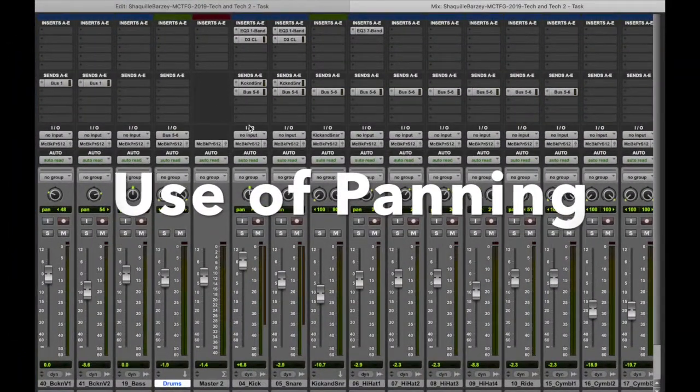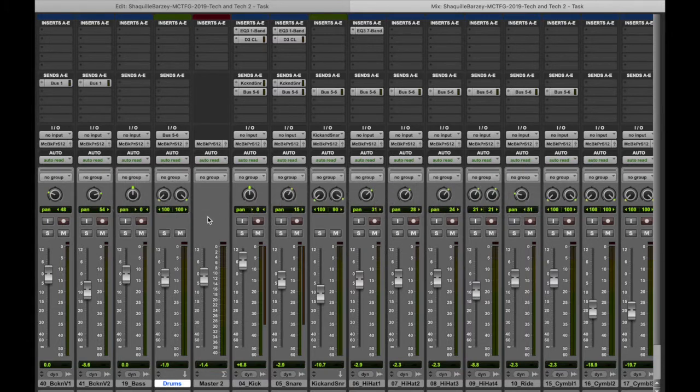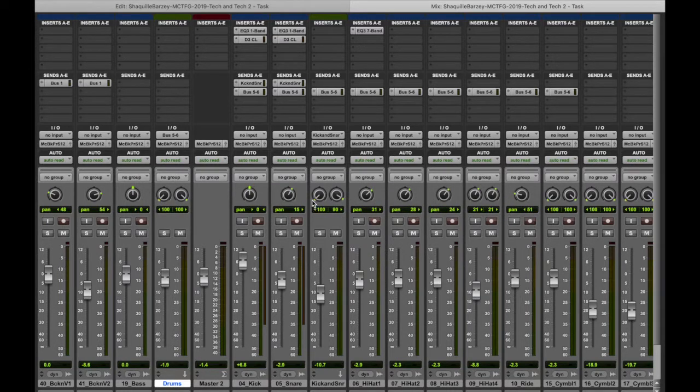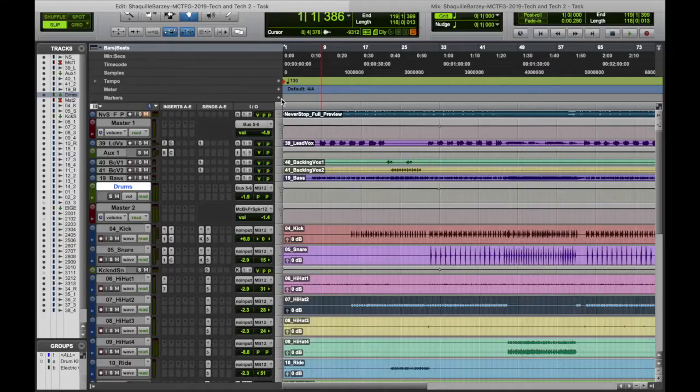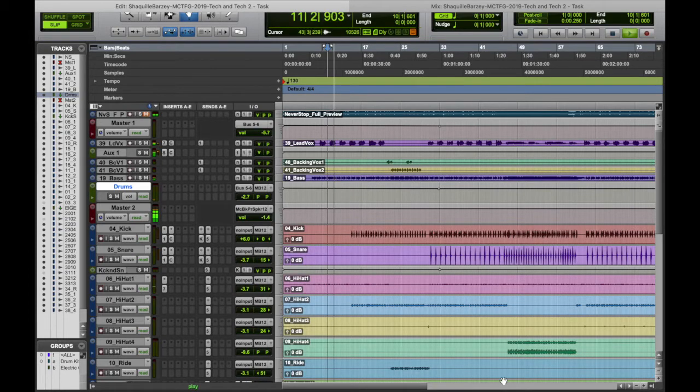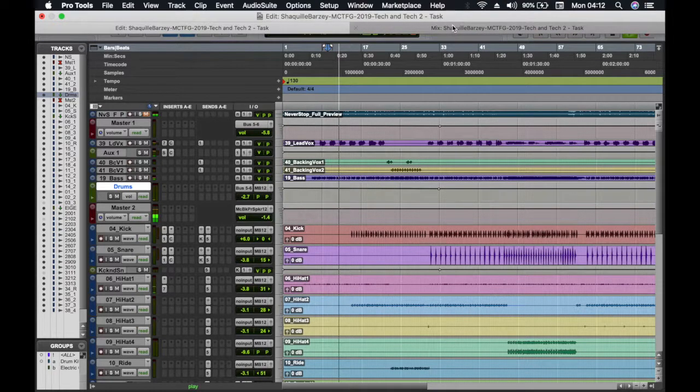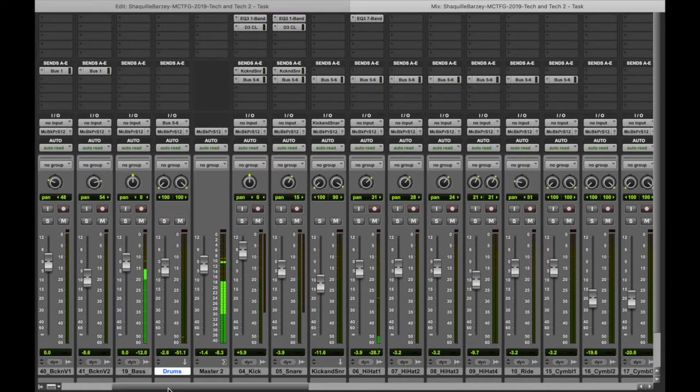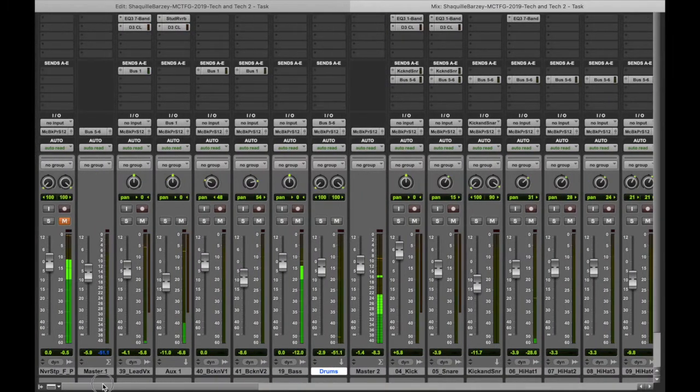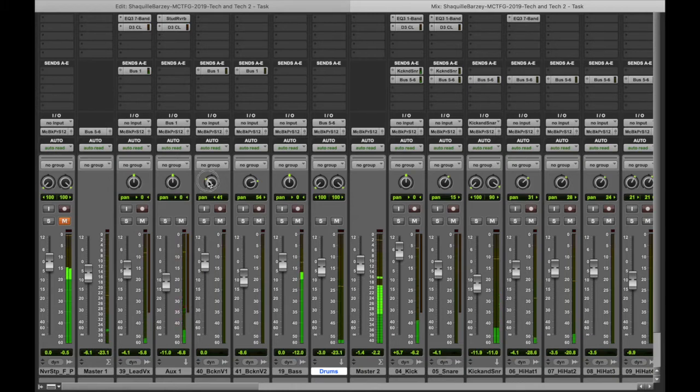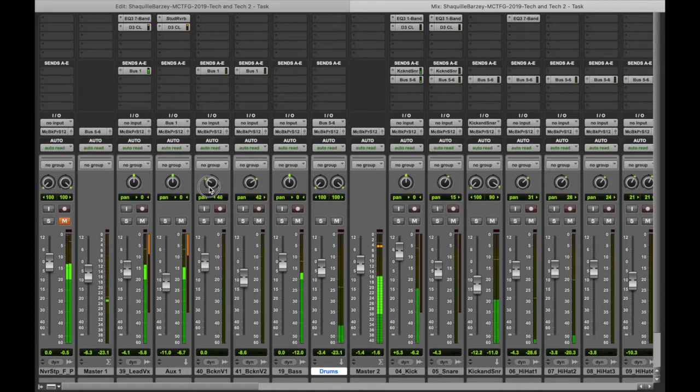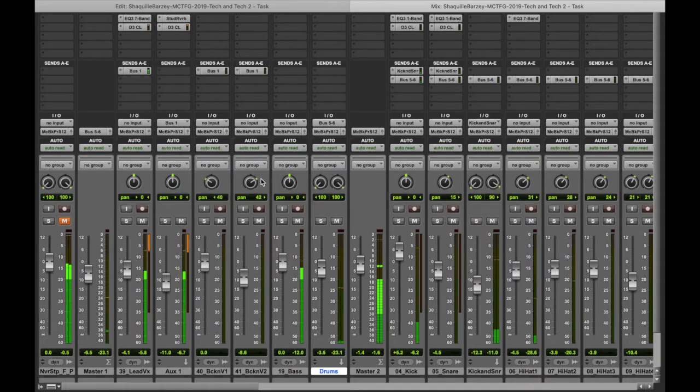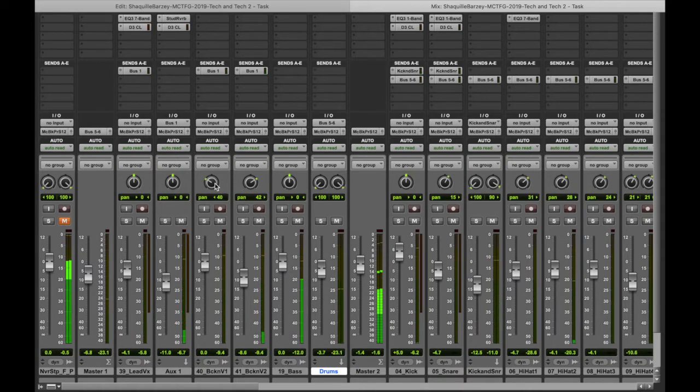I'm planning on panning my two backing vocals left and right, just so each ear gets something different to the table and it also clears space rather than having everything in the same stereo field. I'm putting the first one around about 40 and the other one around about 40 as well, just so it makes a V shape in the stereo field and you get a nice balanced sound coming out from each one of them.